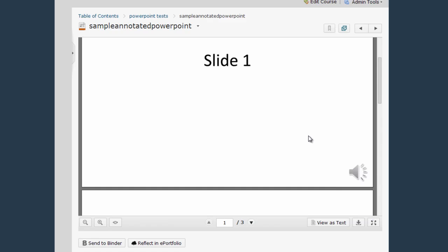Now in this particular example you'll notice that we have these little gray audio icons. These are telling me that this is an annotated PowerPoint of some sort. There's audio files attached, there's narration attached, and I want to be able to listen to those.